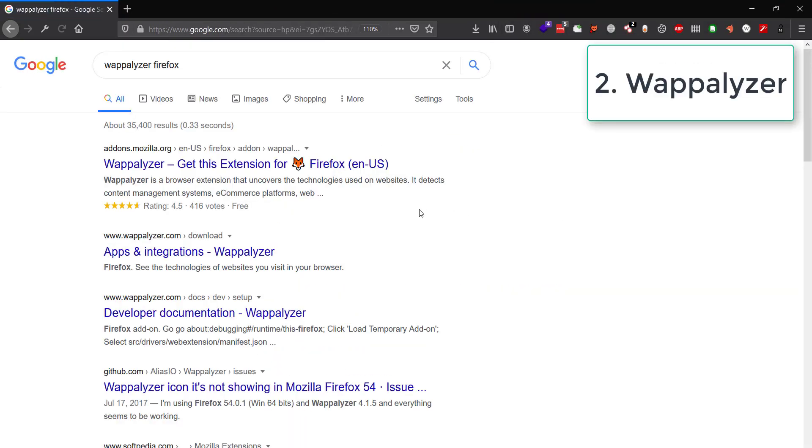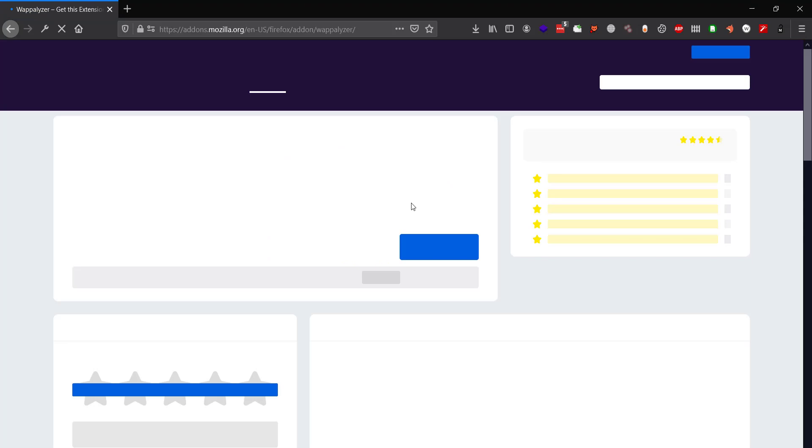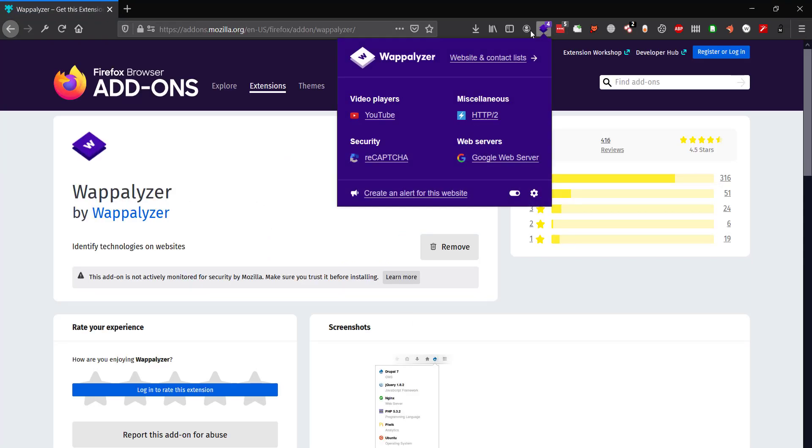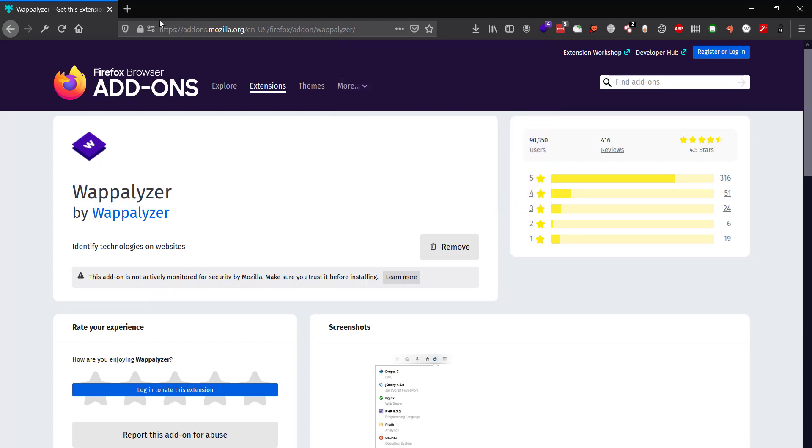Next is Wappalyzer. It's available on both Chrome and Firefox—download it from the respective store. It's a technology lookup extension that will help you find what technologies are being used by any particular web application.